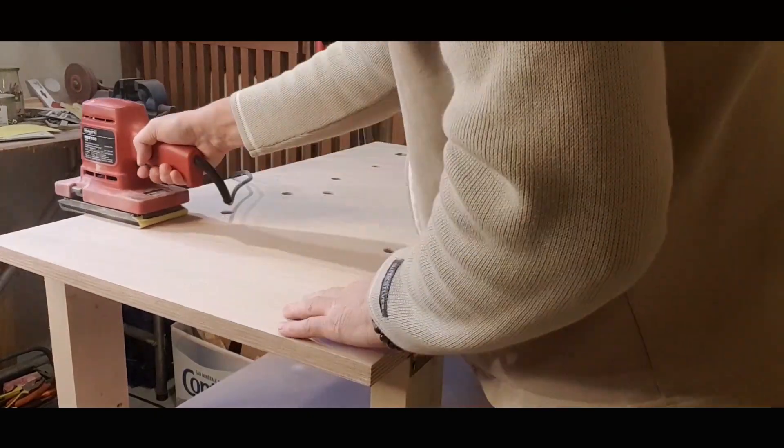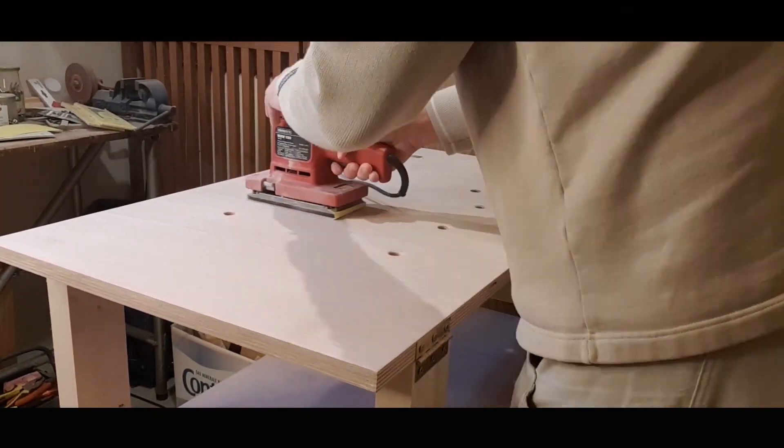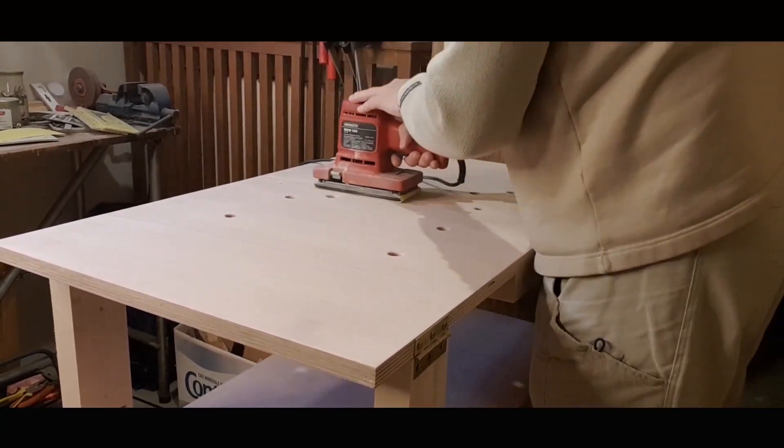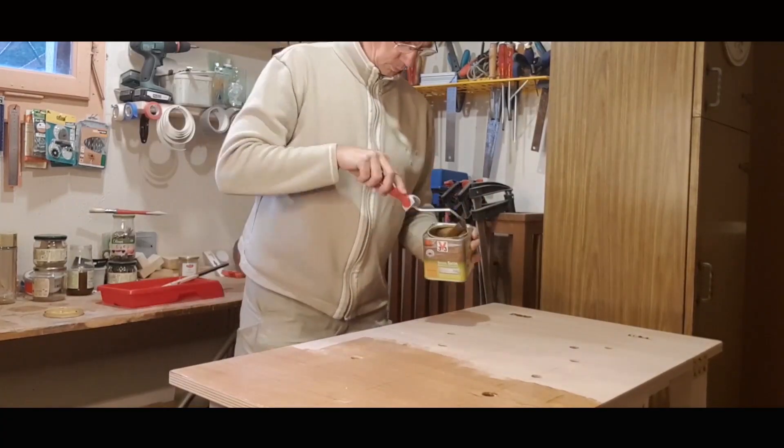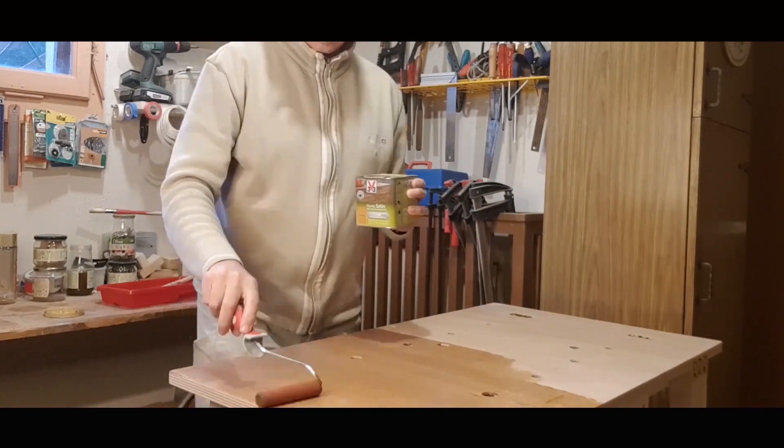Once this was done, we entered into the finishing with sanding of the elements and then painting and varnishing everything.